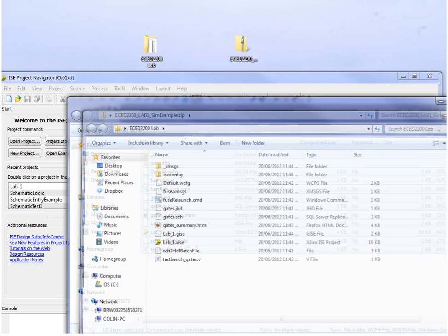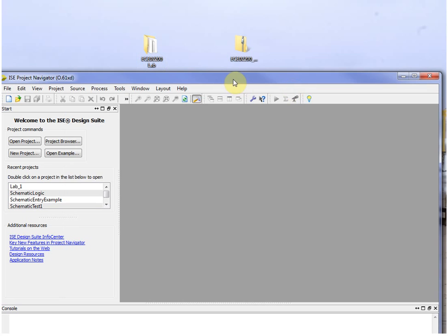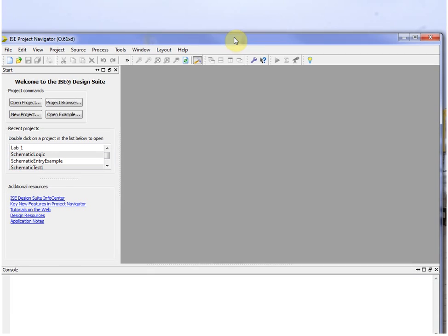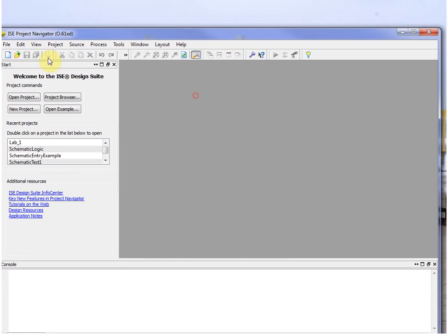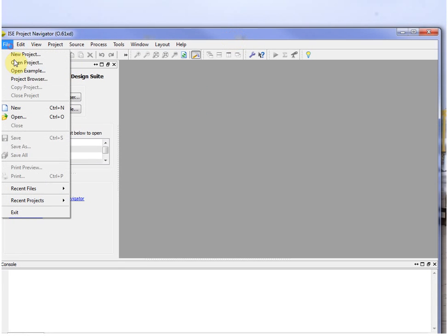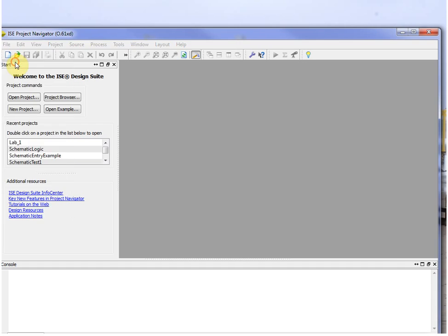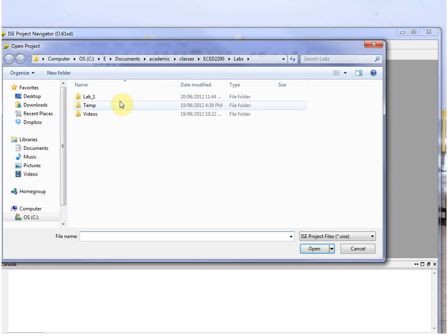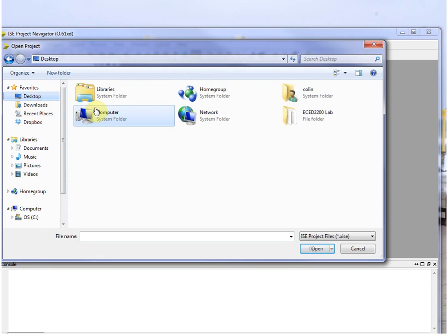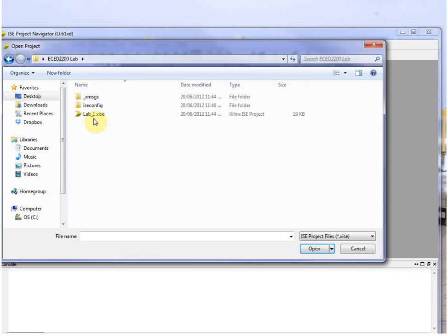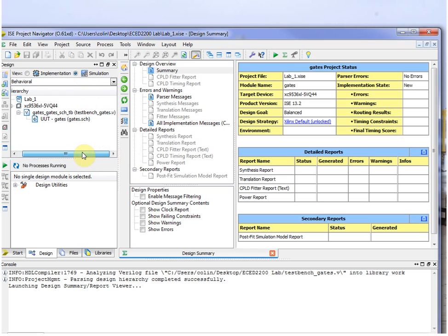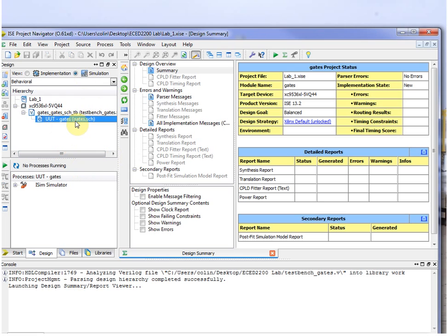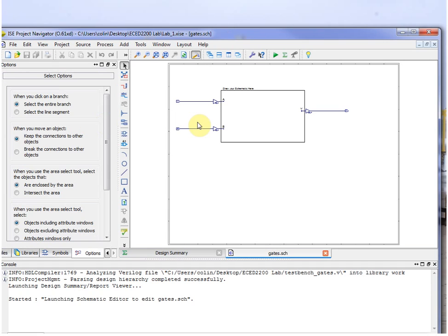And then we go to ISE, you go Open Project, and you navigate to where you just extracted that and open Lab 1. So this opens the file, and at the top here make sure it's set to Simulation. Sometimes it switches.